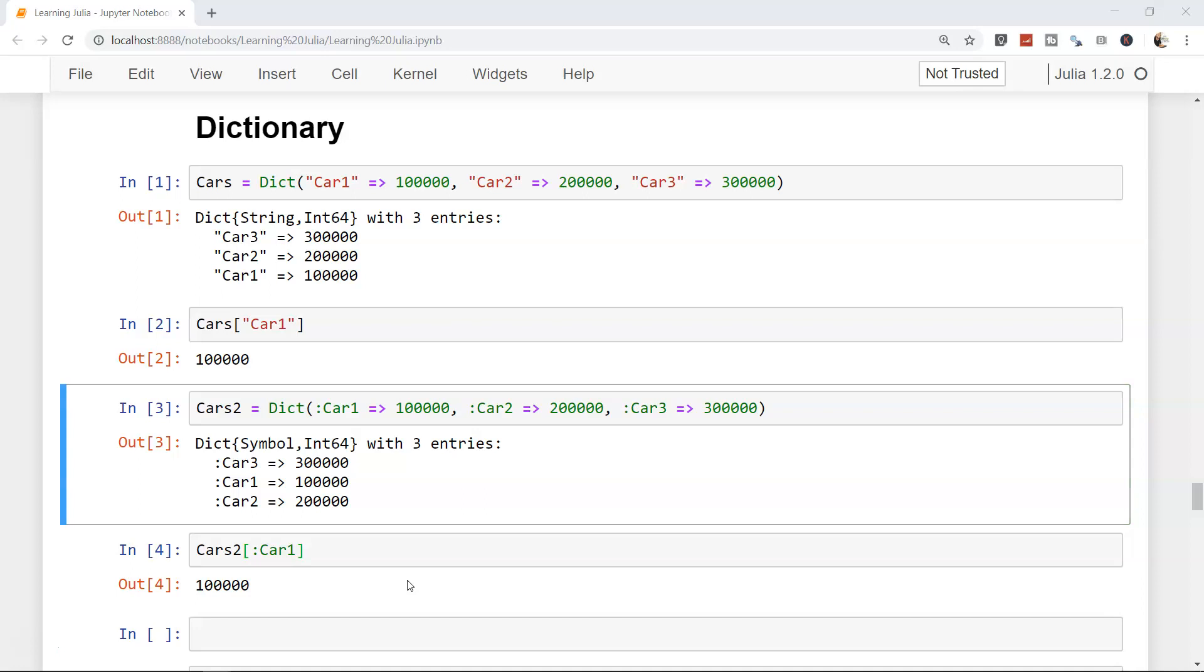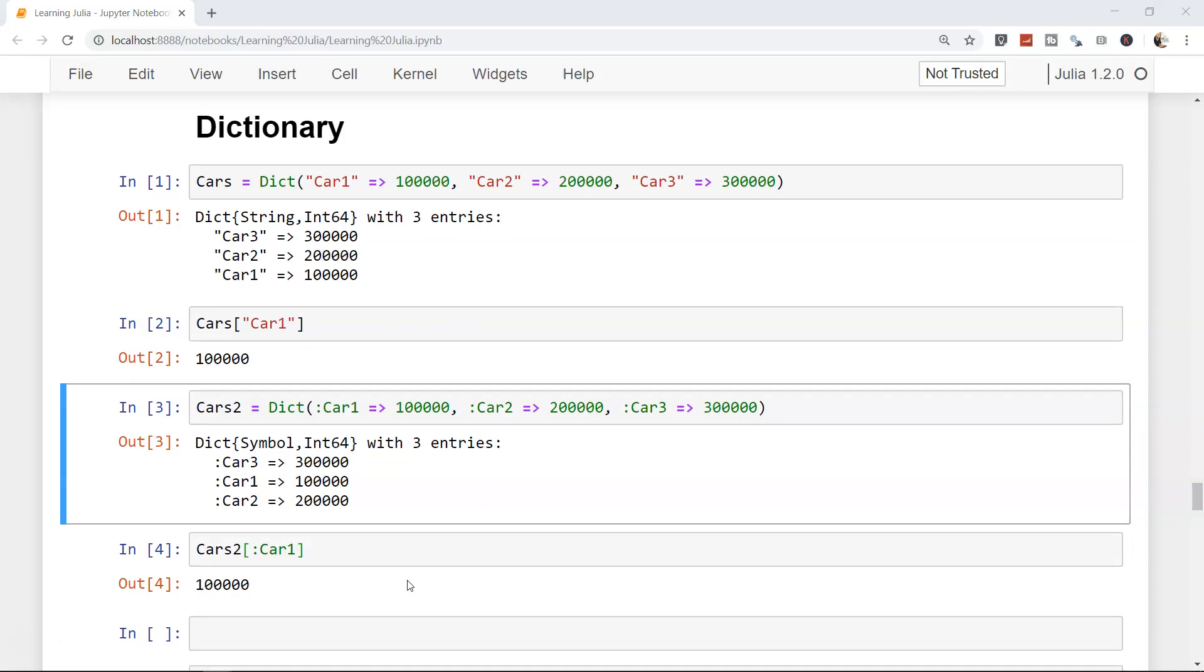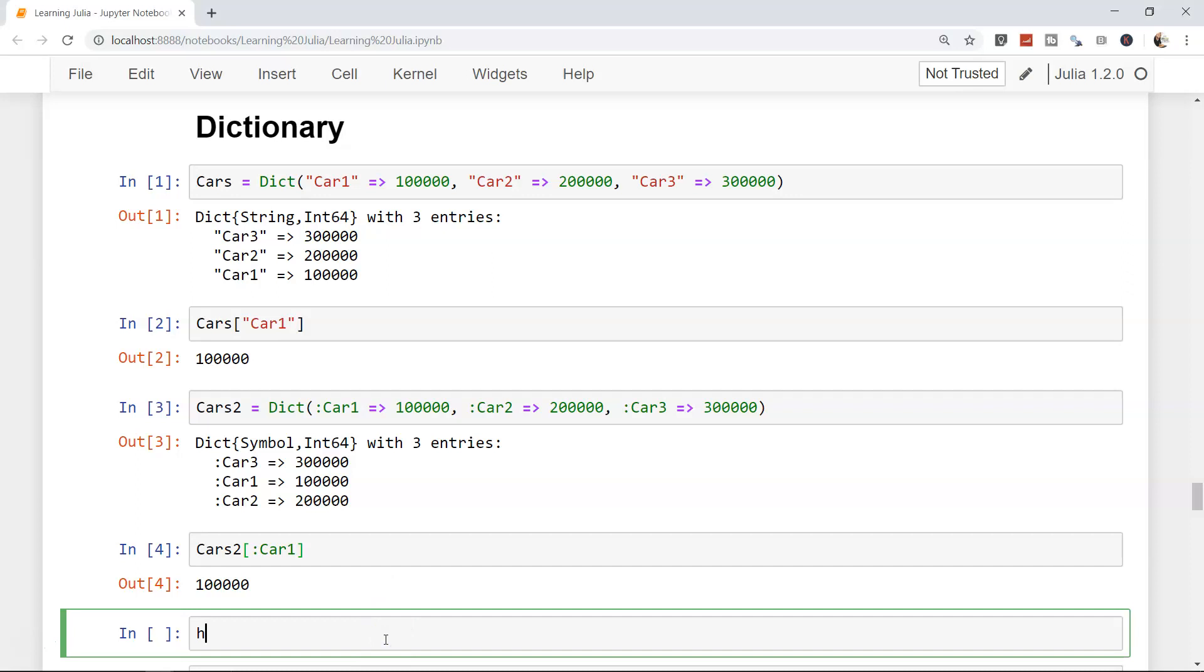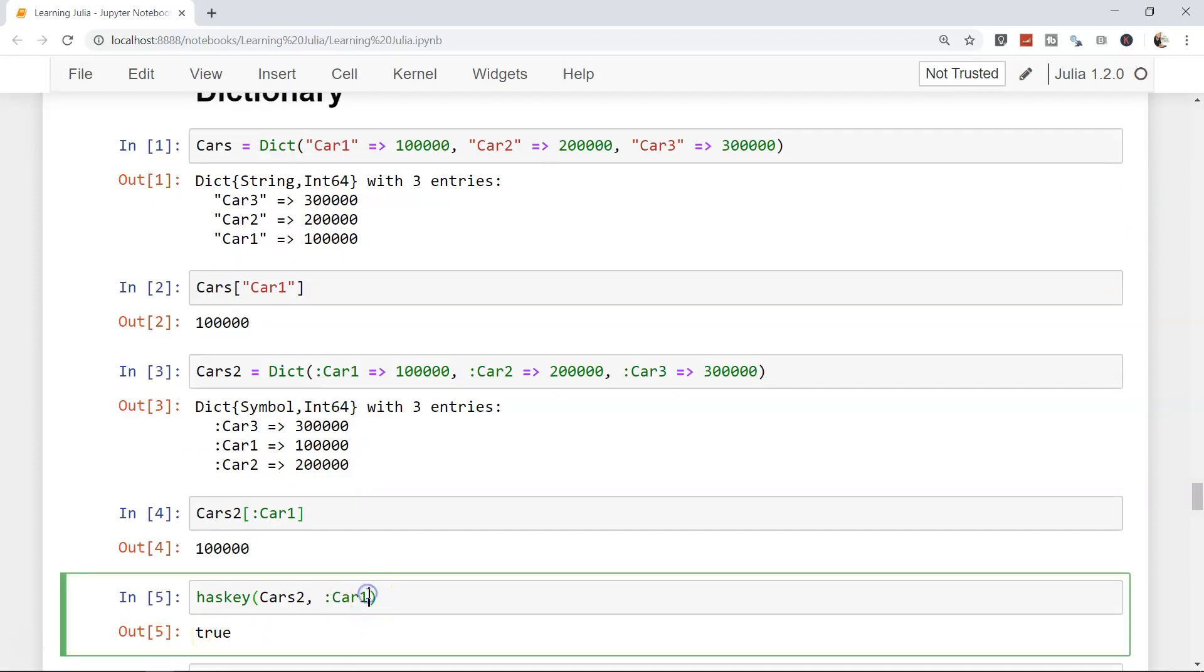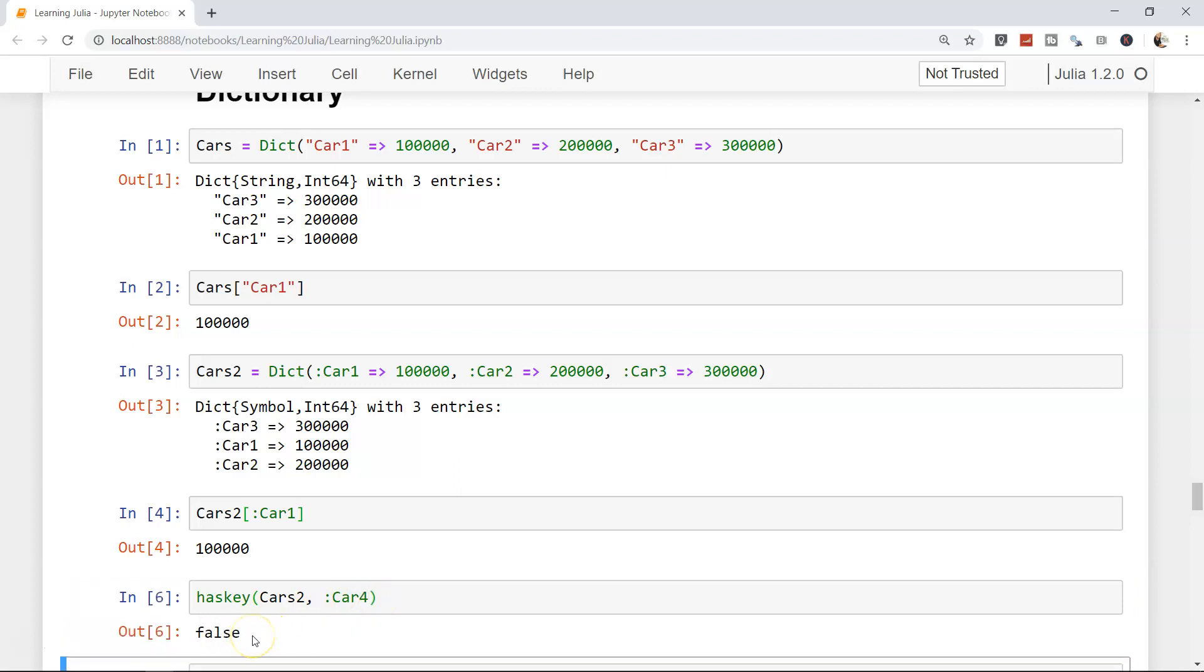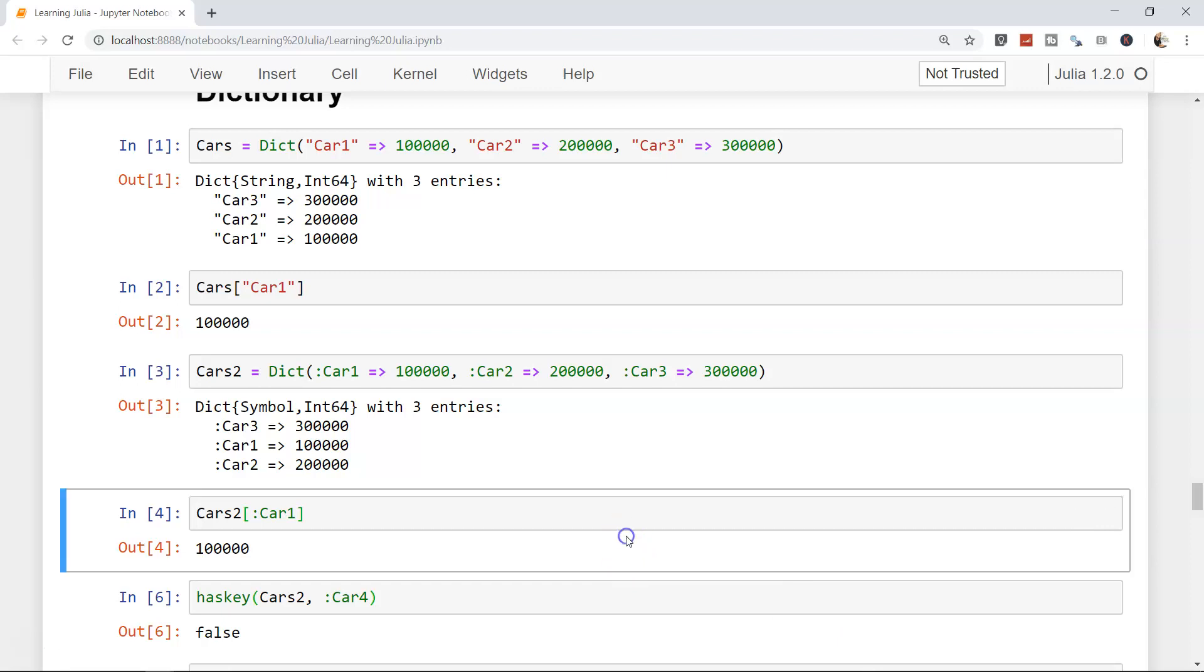Now let's move ahead and identify some operations which will be very useful in programming. One thing is whether the particular dictionary has a particular key or not. The inbuilt function is has_key - as the name suggests, it checks whether the dictionary has the key or not. For example, we have cars 2 and we want to check whether car 1 is present or not. It's saying true, that means it's present. But if I check for car 4, it will say false.